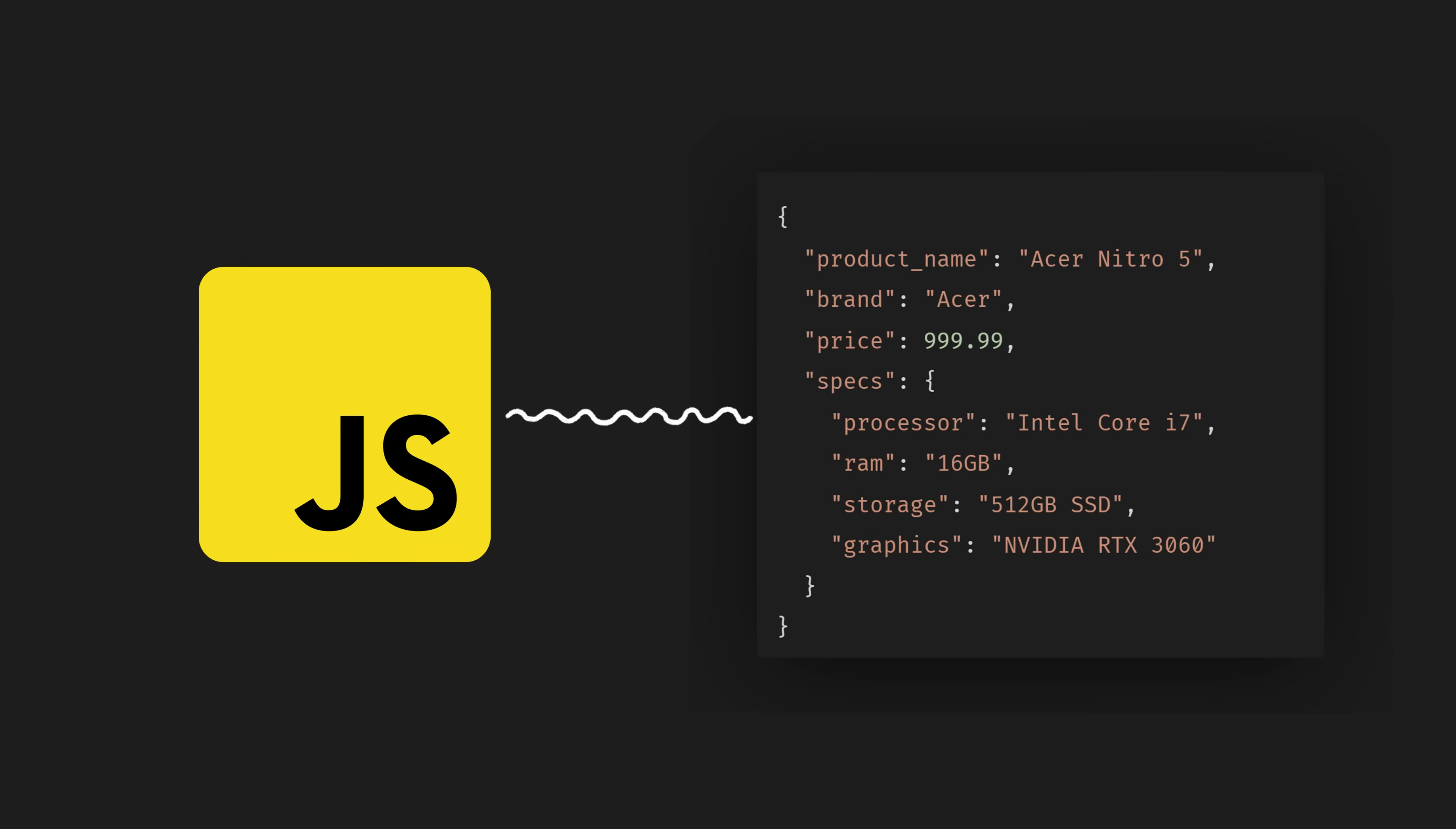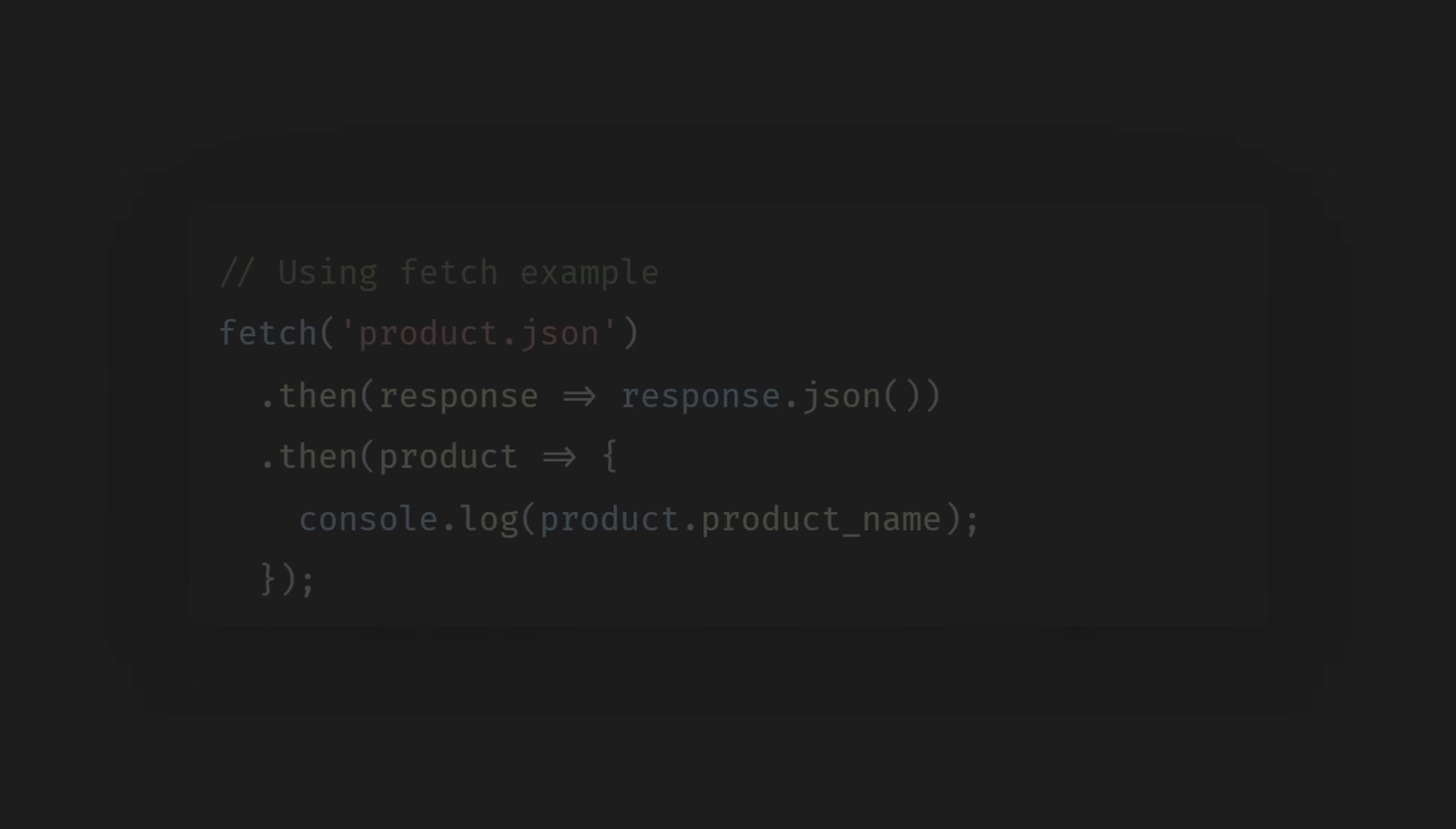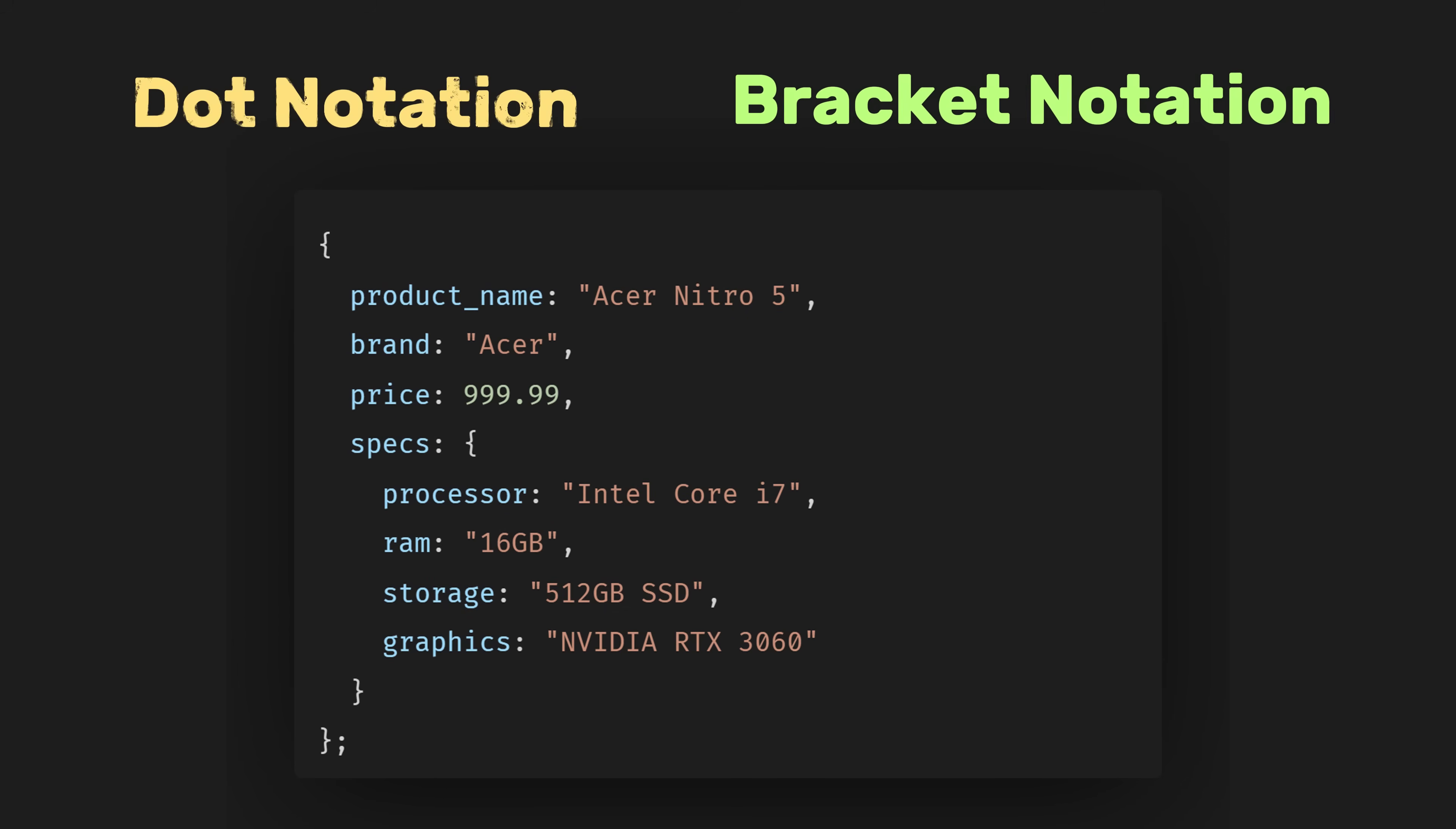In JavaScript, to easily access the data we want, we need to convert the JSON into an object. This is typically done using the JSON.parse method. If we are fetching data using fetch, we can convert the response to JSON immediately using .json function. To retrieve the data, we can use dot notation or bracket notation.